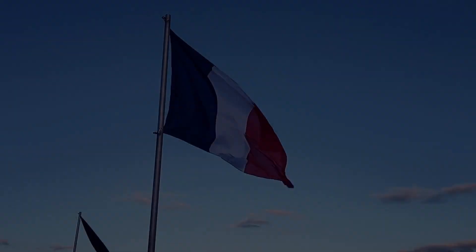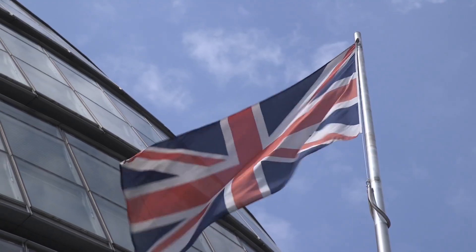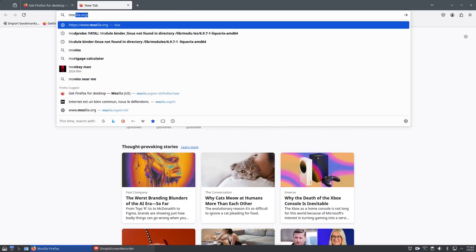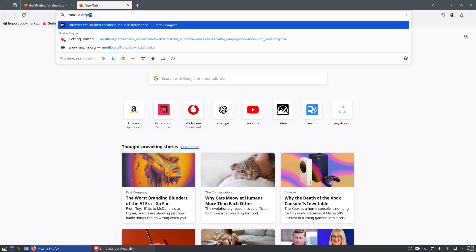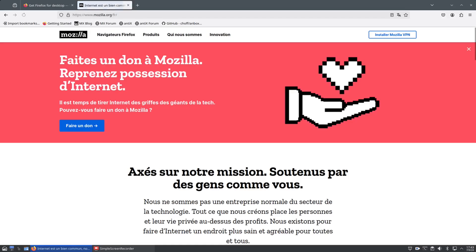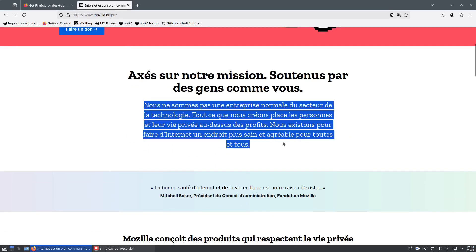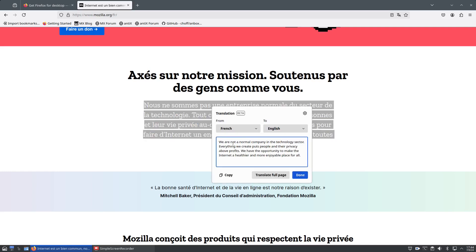The second thing we're going to look at is translation of text inside a web page. If we go to mozilla.org and type in FR, you can see I get the French version of the Mozilla web page. If I select this text here, I can right click and translate selection into English, and it will translate that piece of text. What's more, you can translate the full page.